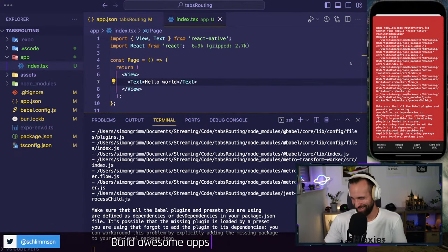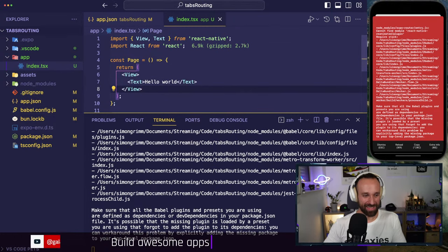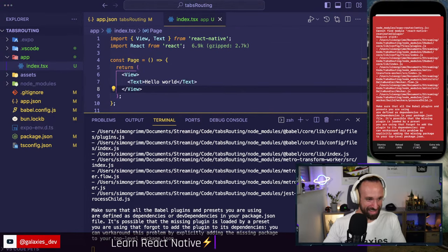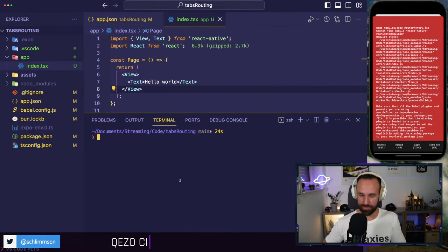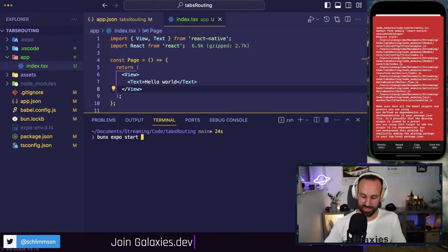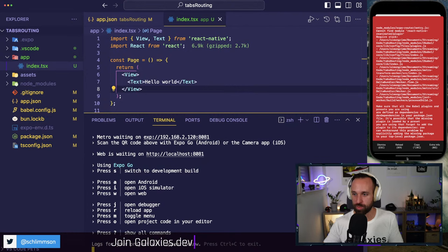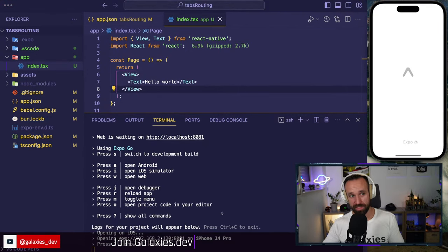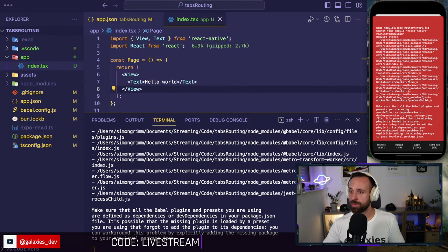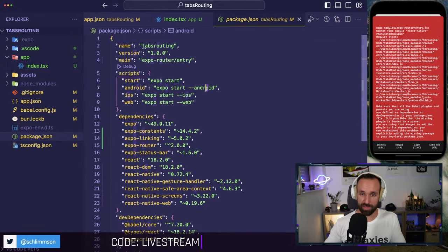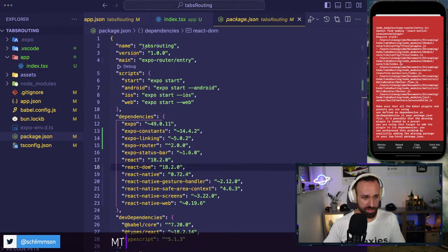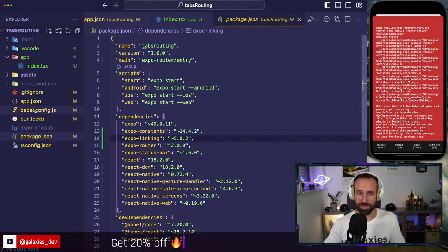Let's run `bunx expo`, pressing I for the iOS simulator. Of course we didn't get it right immediately — `Cannot find module react-native-reanimated`. The classic Reanimated bug. For Reanimated you usually have to run `expo start --clear` to clear the cache. I was hoping it would just work the first time, but apparently not.